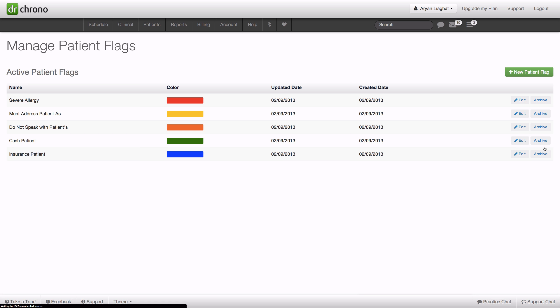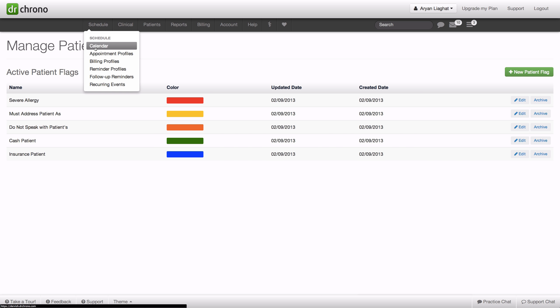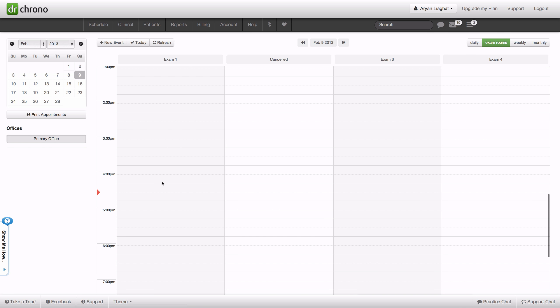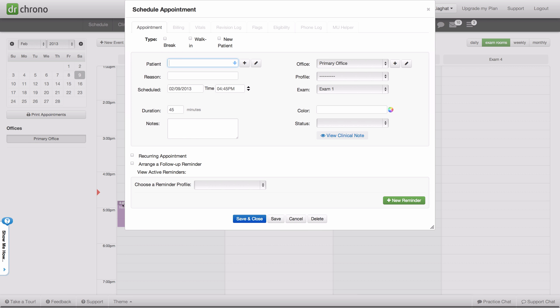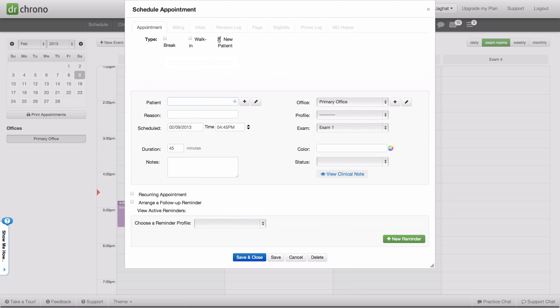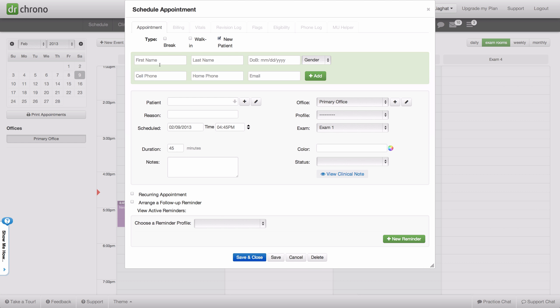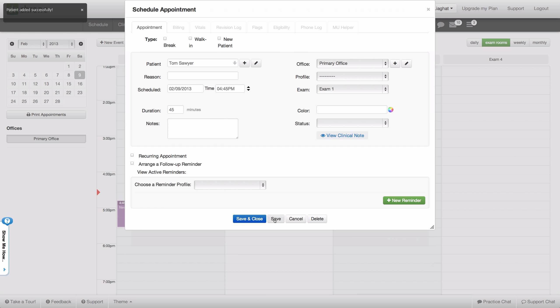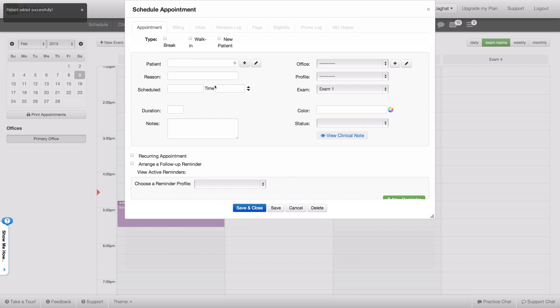If we go back to the schedule and we see that a new patient wants to book an appointment for today at 5 o'clock, we can create the new appointment, add the patient, and save this appointment.